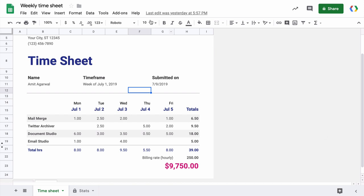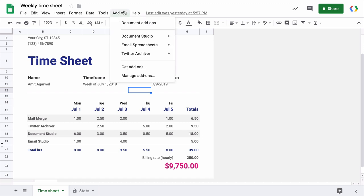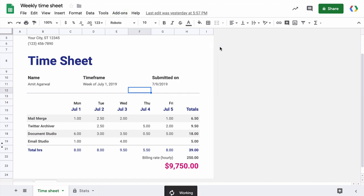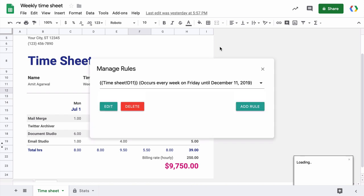Now later if you want to edit your schedule, just go to the same menu and then choose rules. And here you'll see a list of all the email reports that are currently scheduled for this spreadsheet. Now you can either edit the report, delete it or you can click the add button to schedule another report for the same spreadsheet.